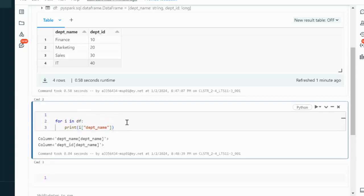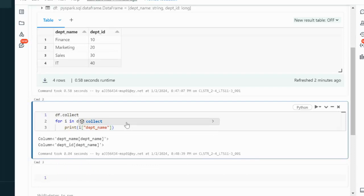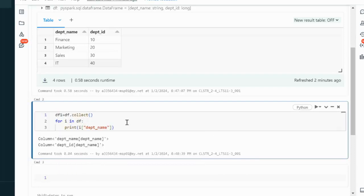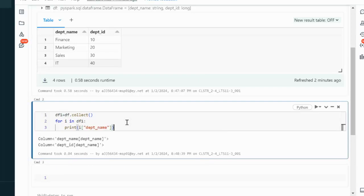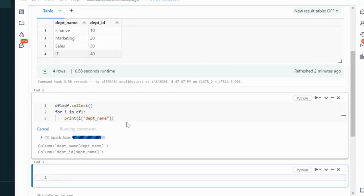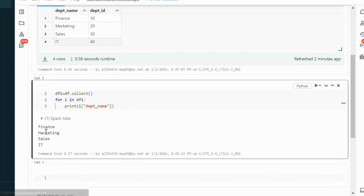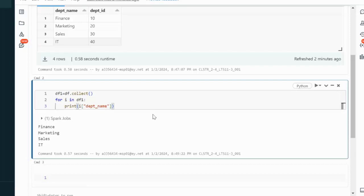How can we do that? Simply we can use df.collect here and put this into another dataframe which is df1. Instead of df, let me try to print with df1. Let me execute and we will see the output.